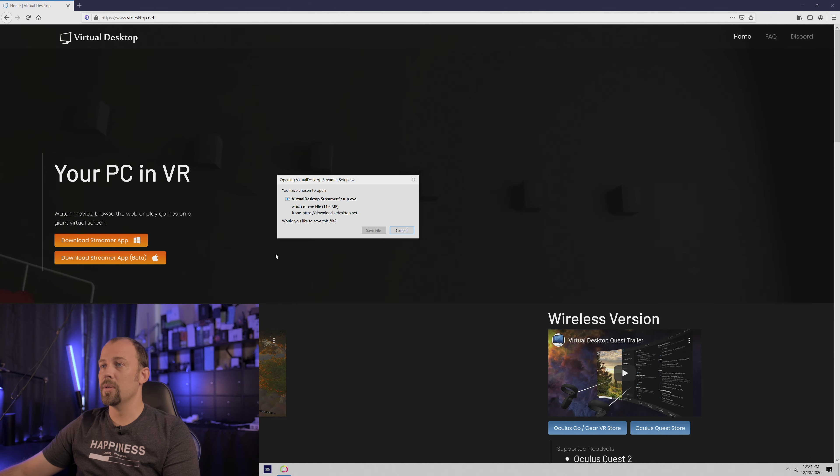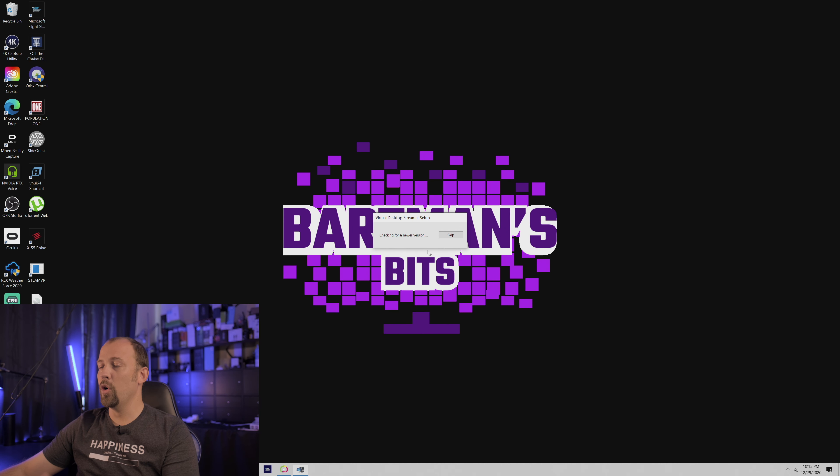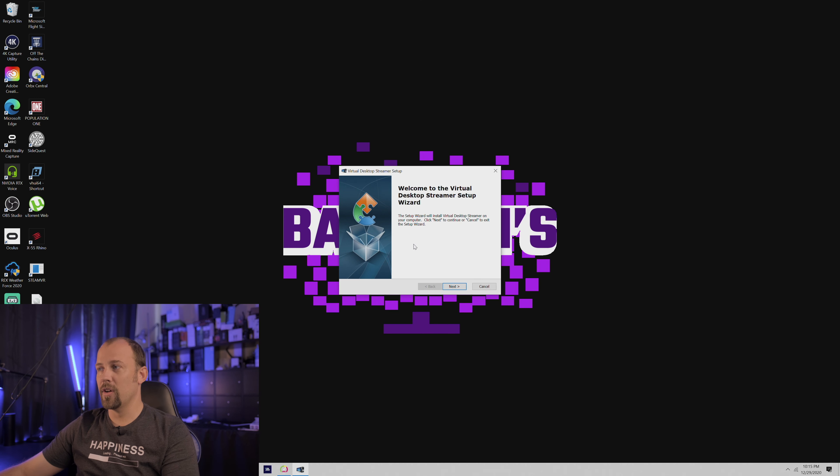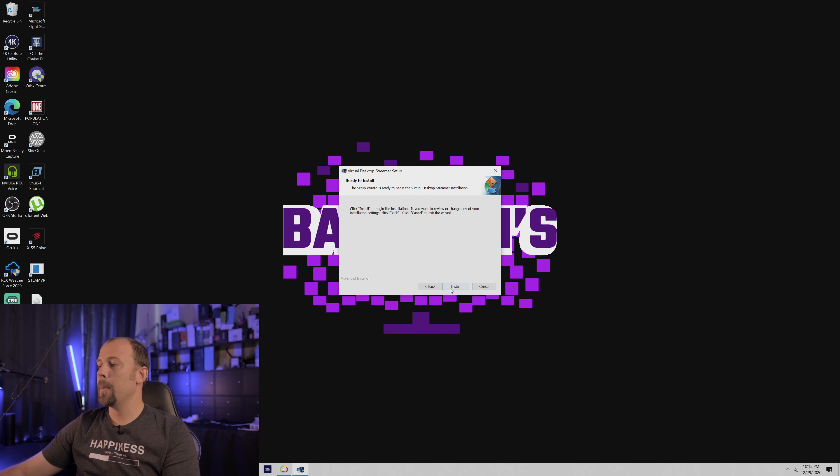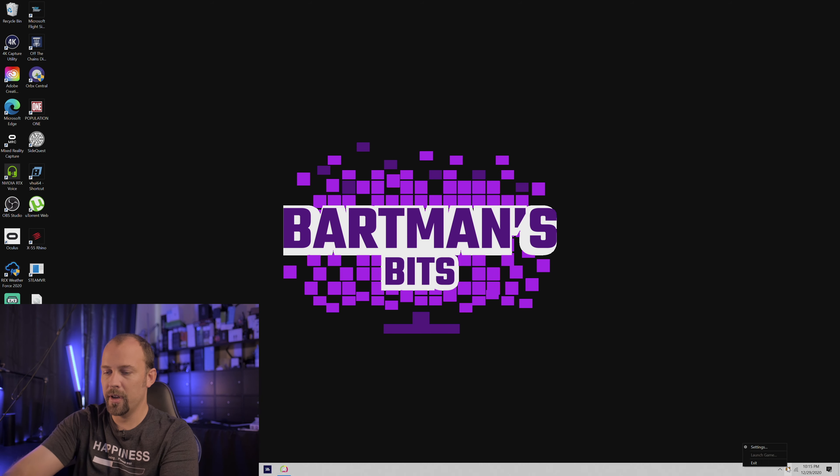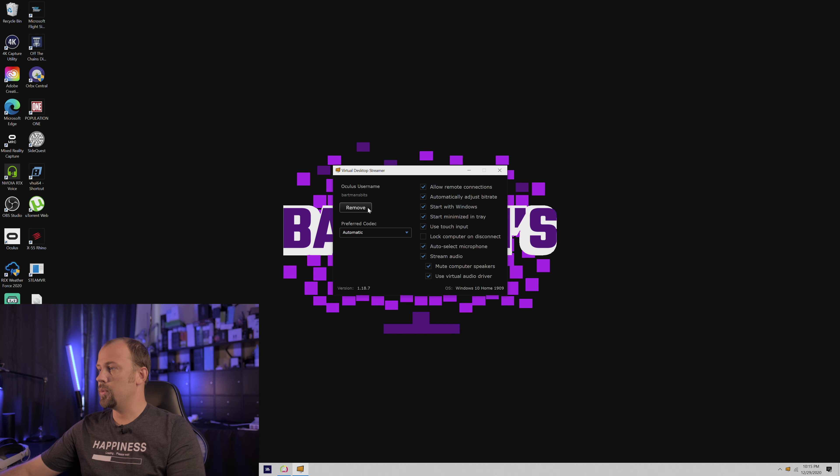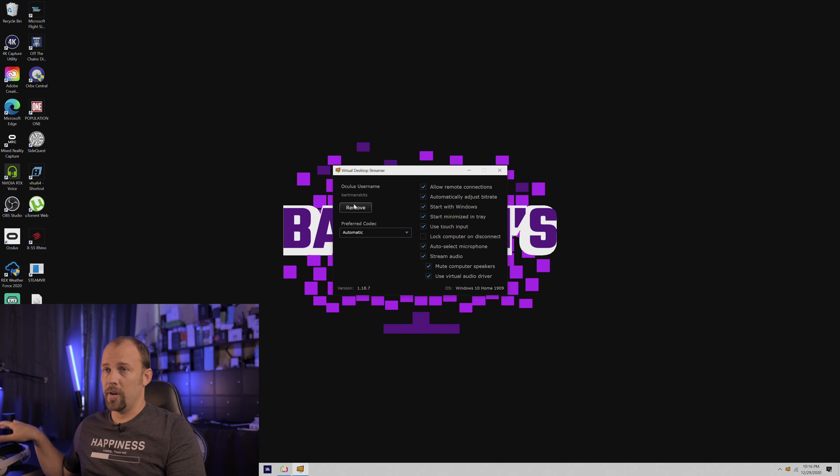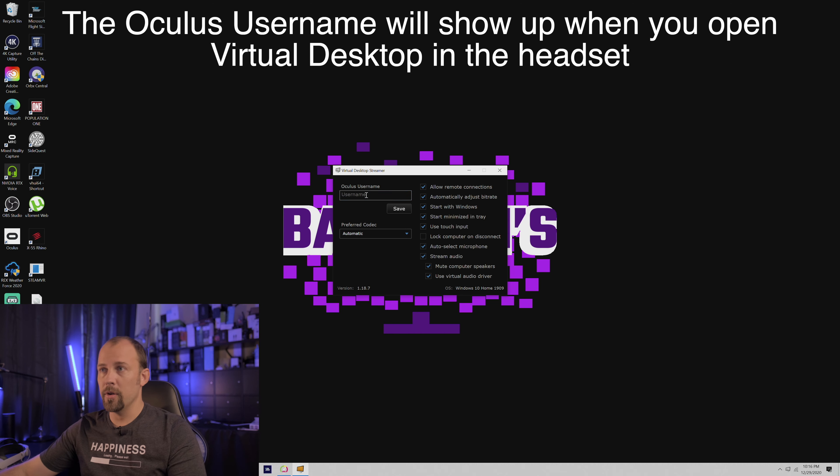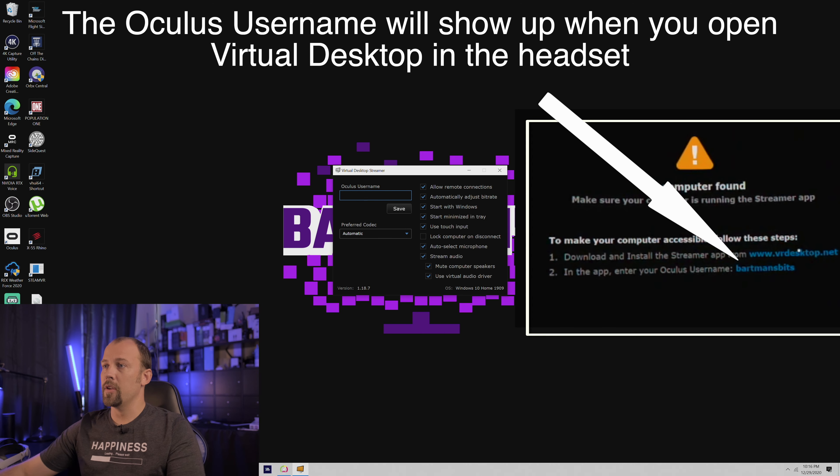You want to download that right away, open it, install it, and follow whatever prompts that it gives you. Once you have that installed, you can open it up. You are going to change the Oculus username to whatever you've set up on your headset. Make sure it matches exactly. That's how they know how to communicate between each other.